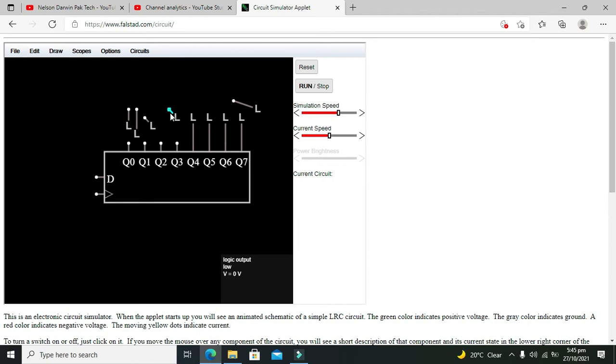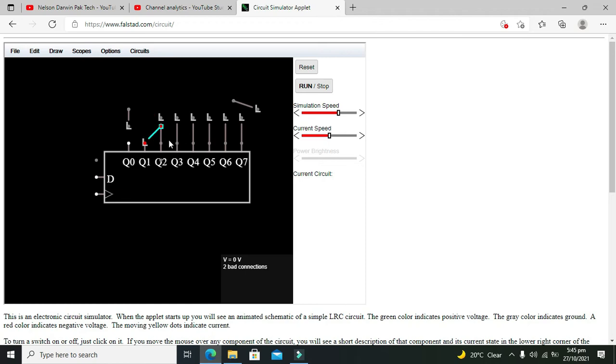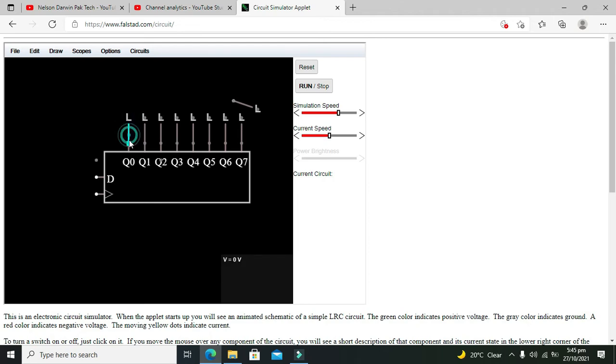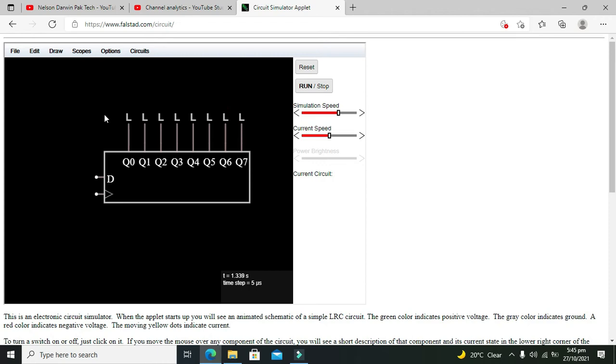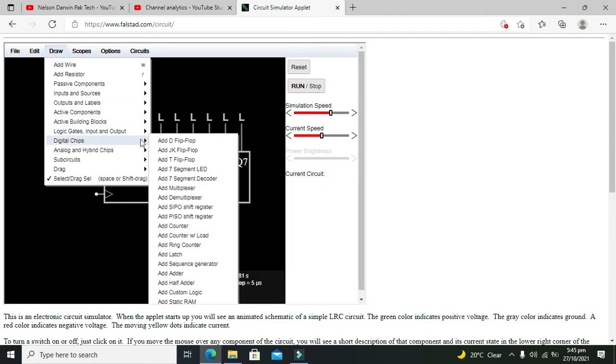So these are the our eight outputs. Now we will attach one digital input.